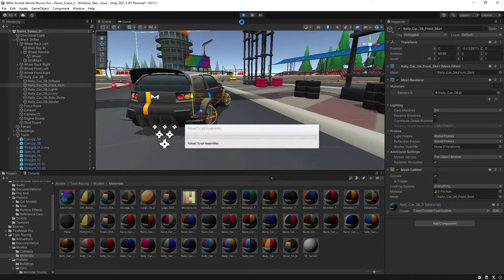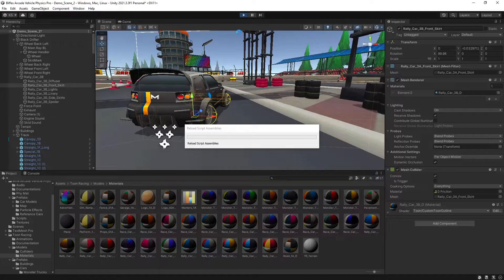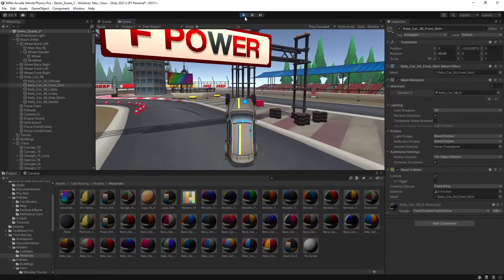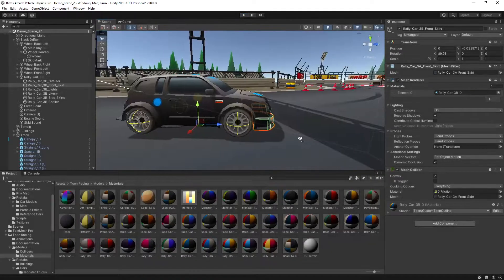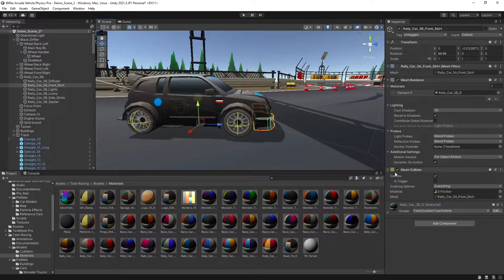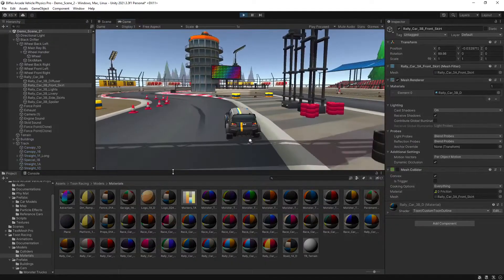You may find your car decides to have a bit of a flip out like this. The thing that was causing that for me in this case was just the collider that was attached to the front skirt of my car.